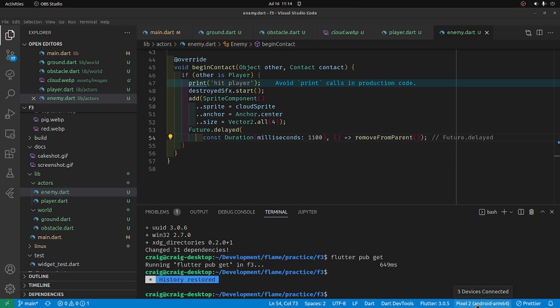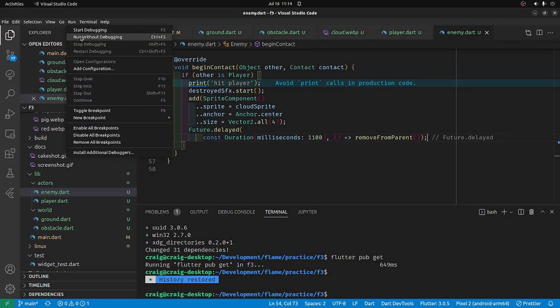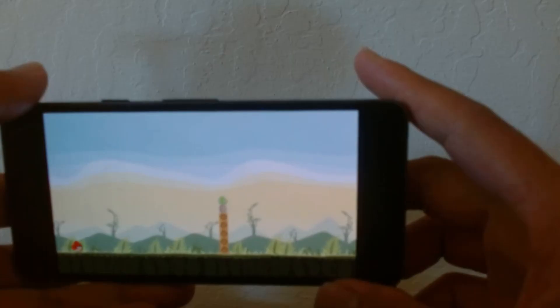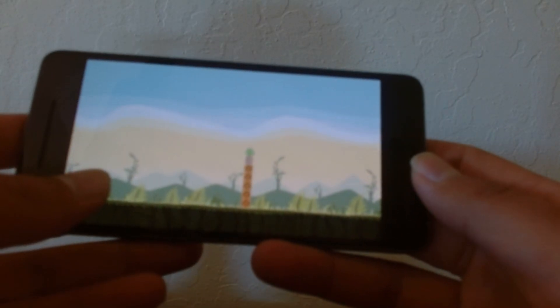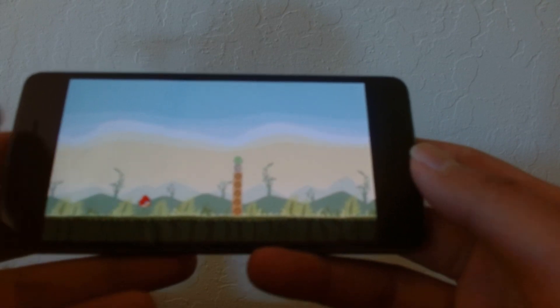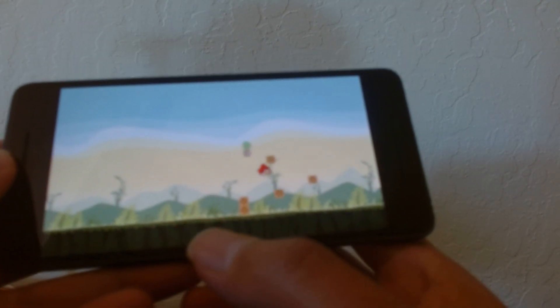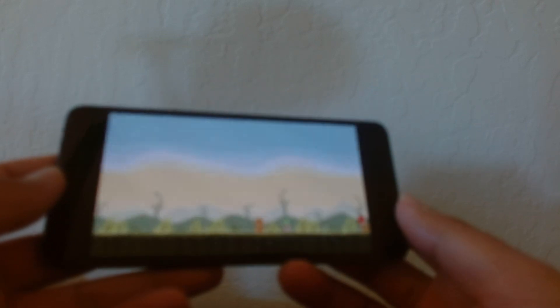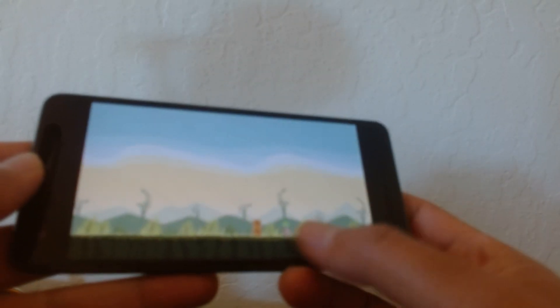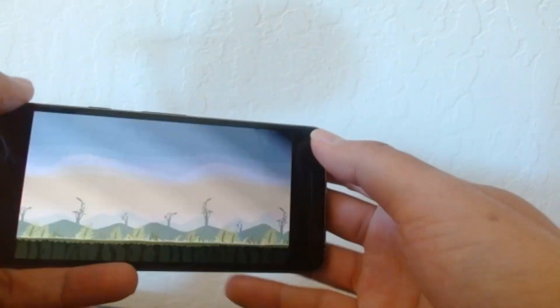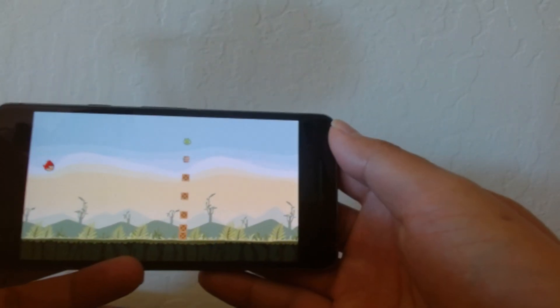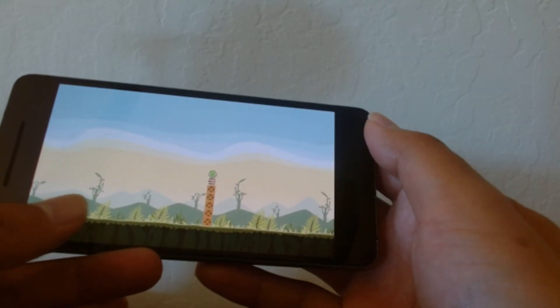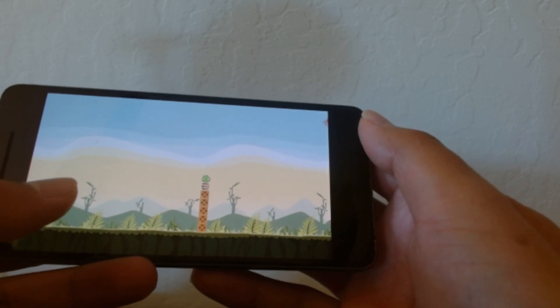So I have my physical device now connected. I'm going to run it here. It looks pretty good. Let's pick it. Looks pretty good.